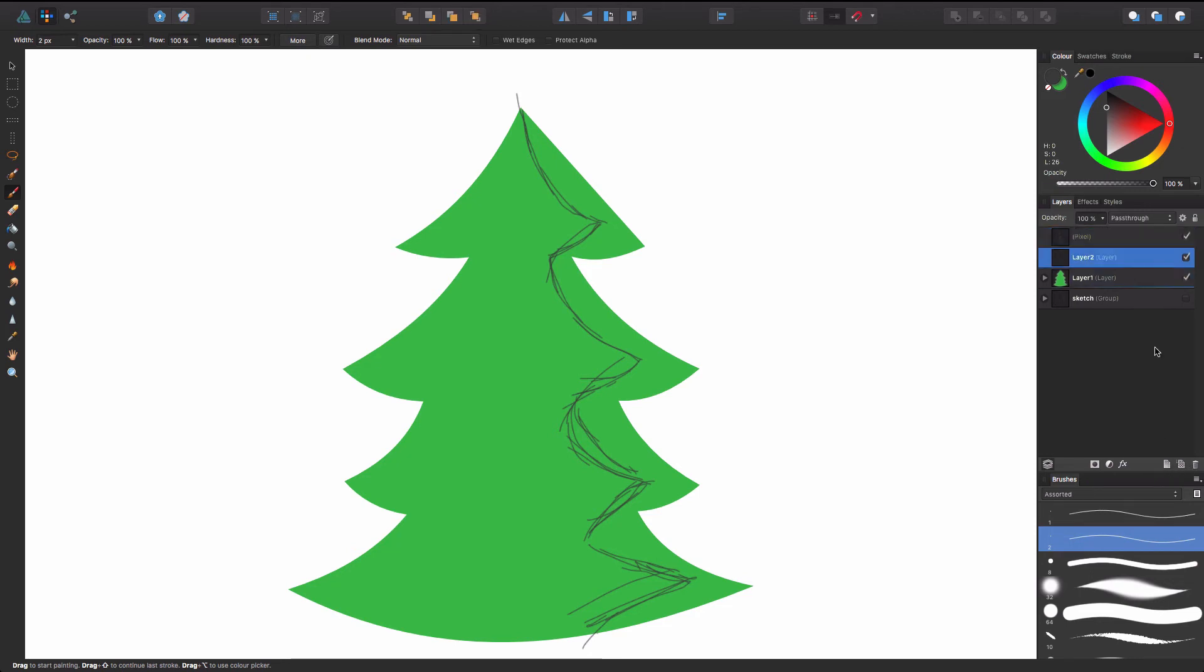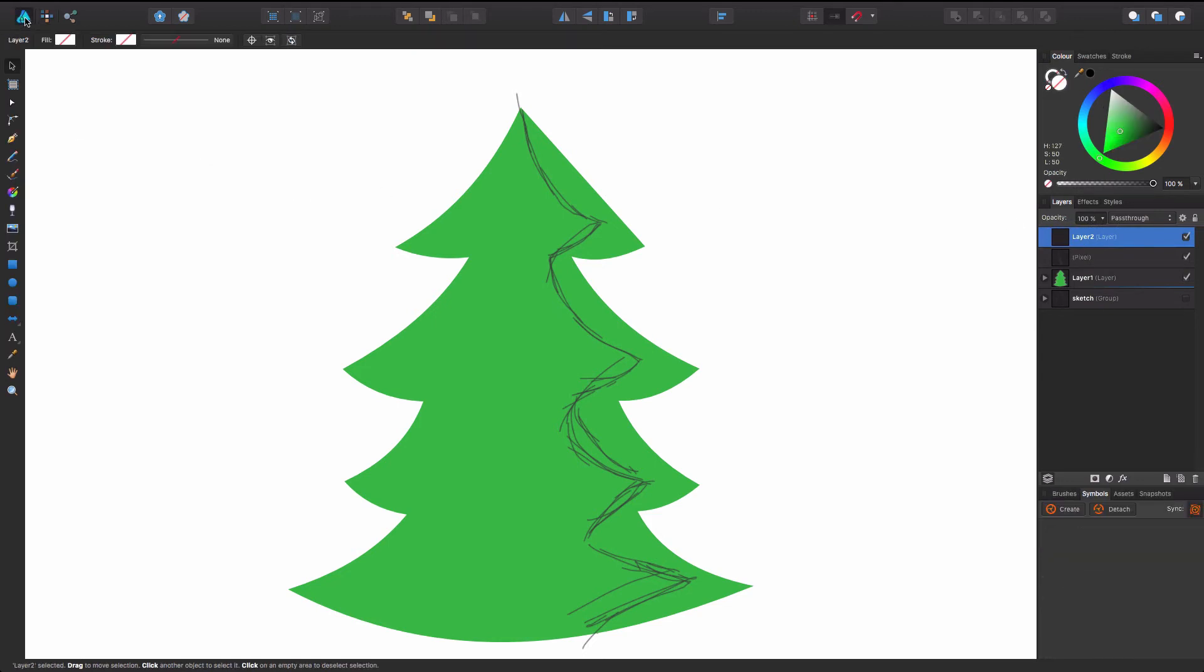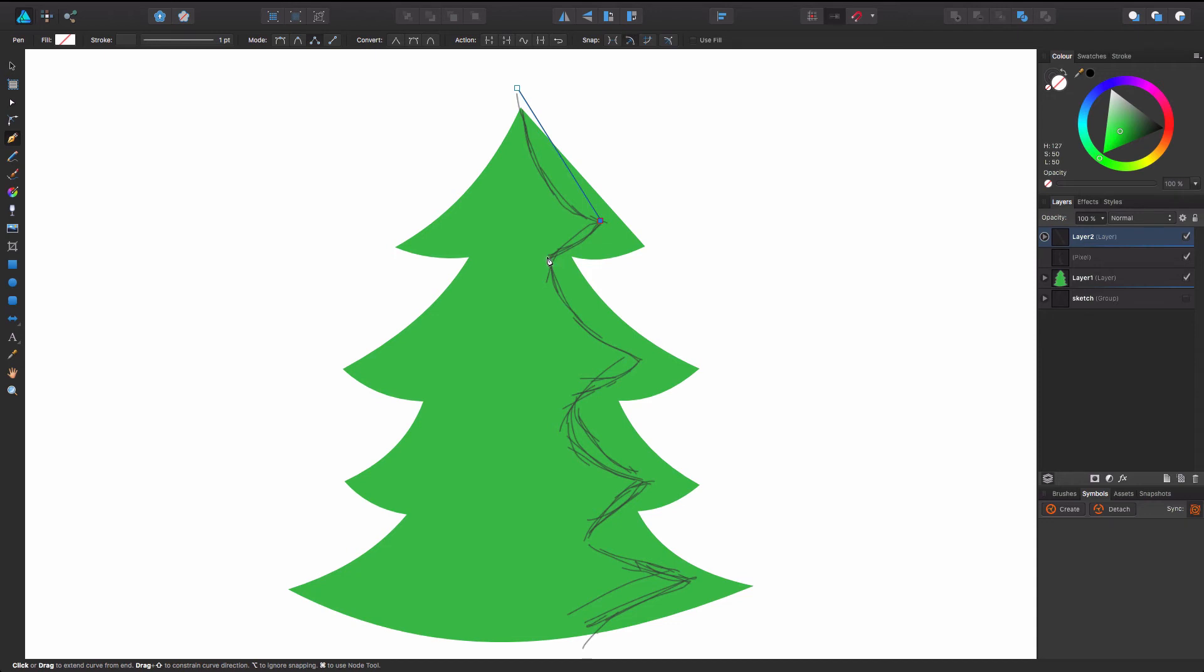So now that I got that, now I can make a new vector layer. Go back to the vector. Go back to the pen tool. And we're going to do the same thing. I'm just going to kind of click at all the points here.